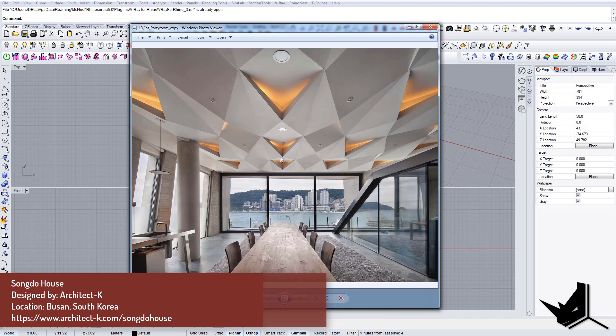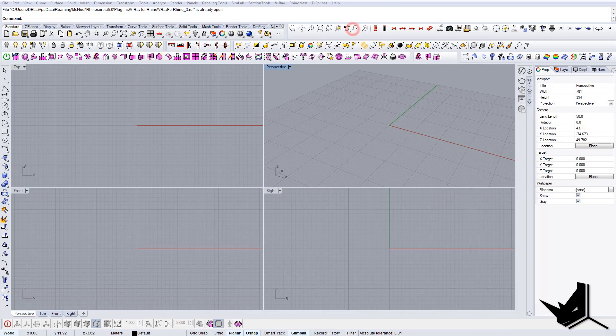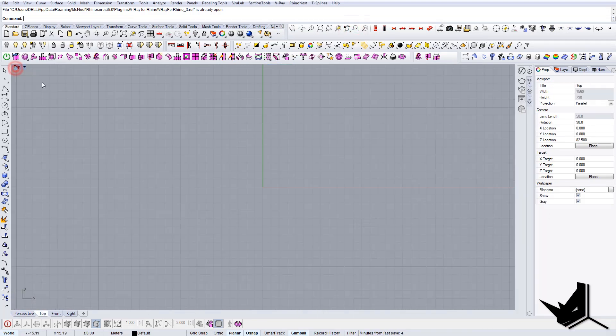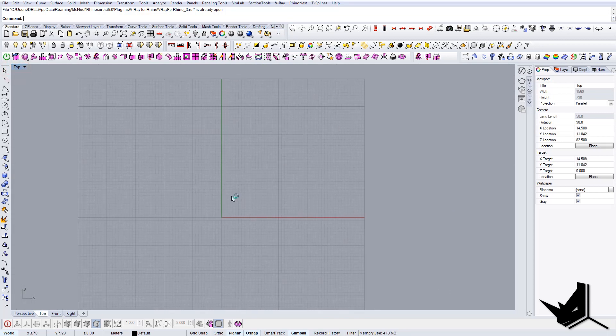This is actually a Songdo house designed by architect K, so I just wanted to give the credit. Now let's start.